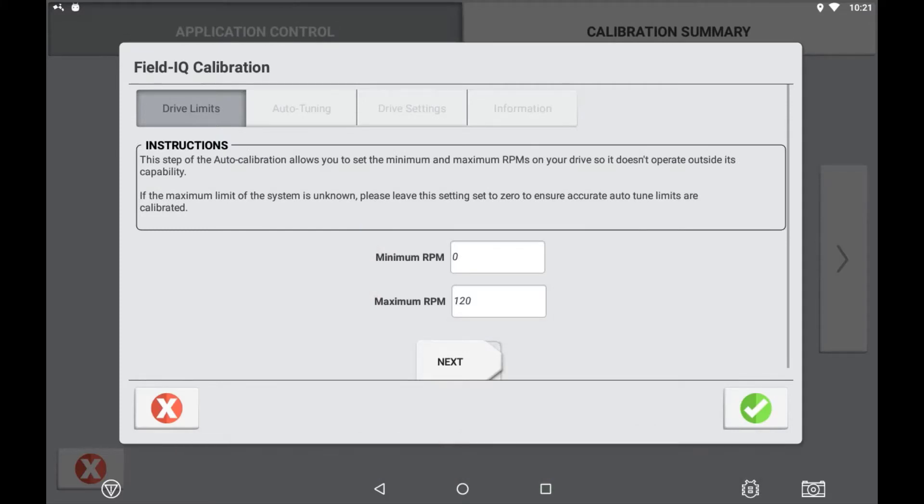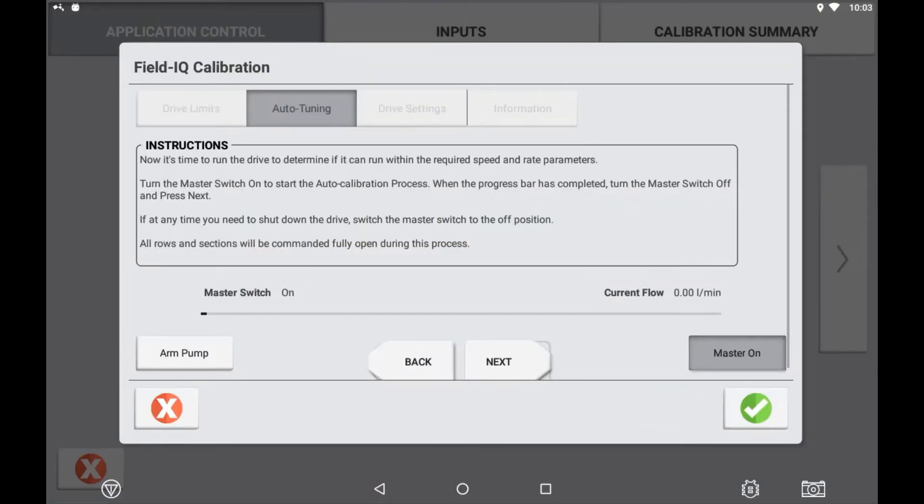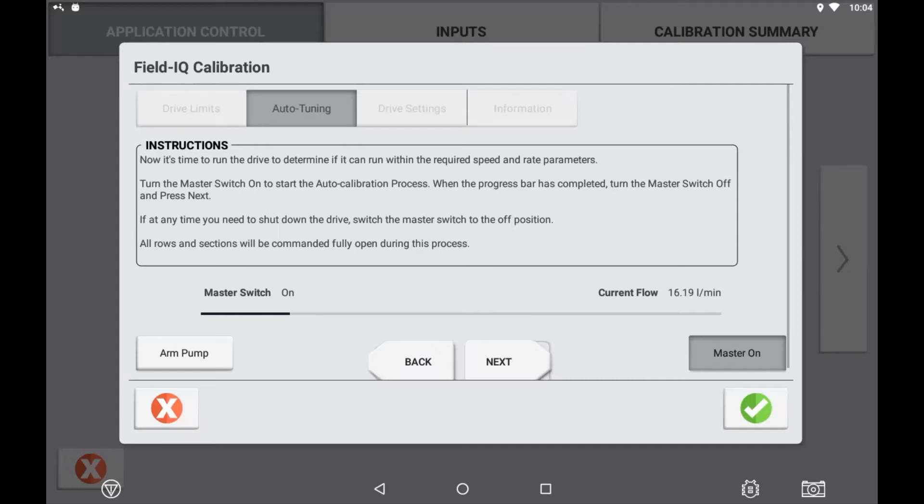Press the next button to enter the auto calibration page. To begin the auto calibration process, simply turn on the master switch, either using the soft screen switch or a master switch box. Your drive will now start to run itself through an auto calibration process learning the valve behavior.